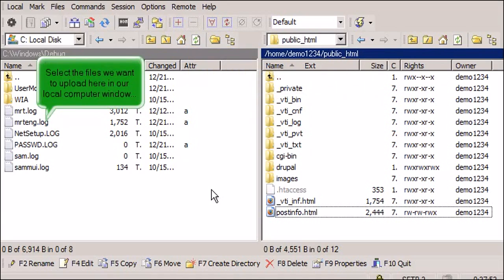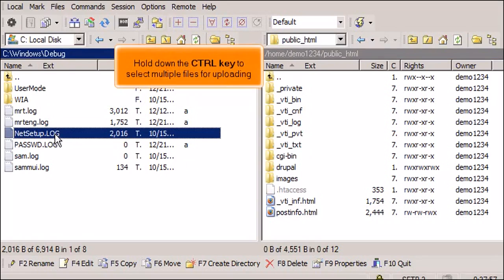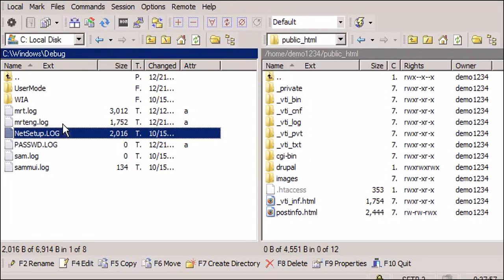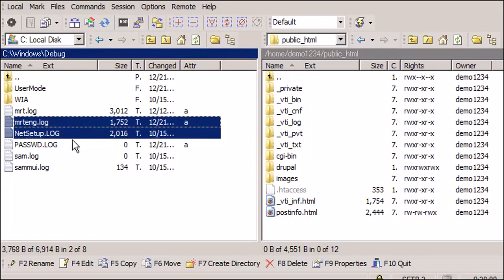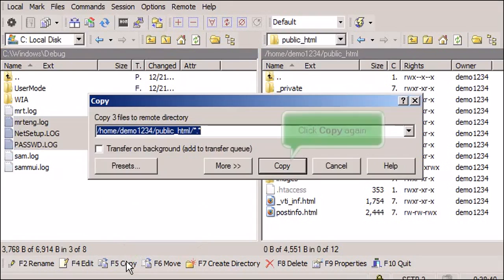Select the files we want to upload here in our local computer window. Hold down the Control key to select multiple files for uploading. Click Copy, then click Copy again.